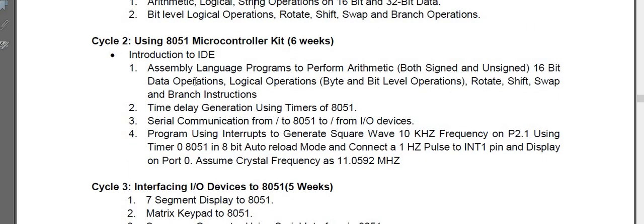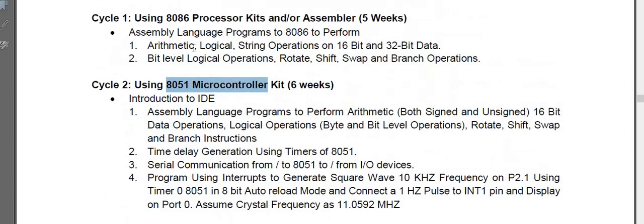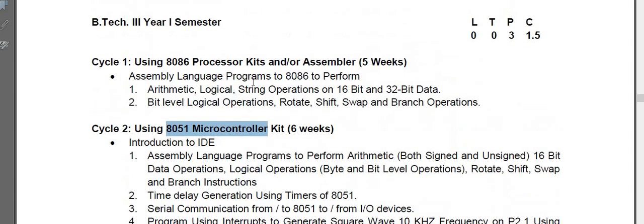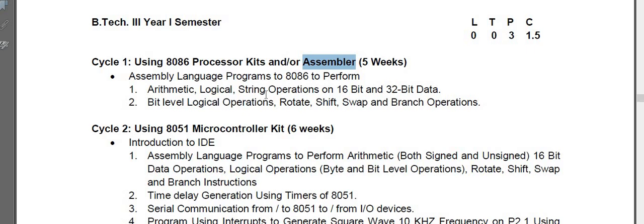In the next cycle, it is completely on 8051. This is only on assembler or kit, anything you can use. So we are using assembler for a few experiments and kits for a few experiments. Both we will do.